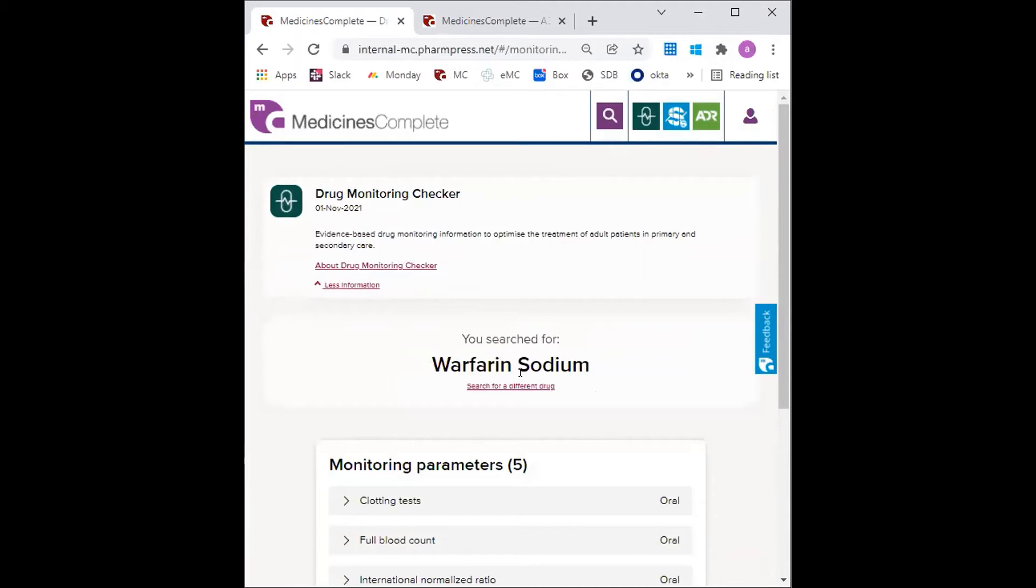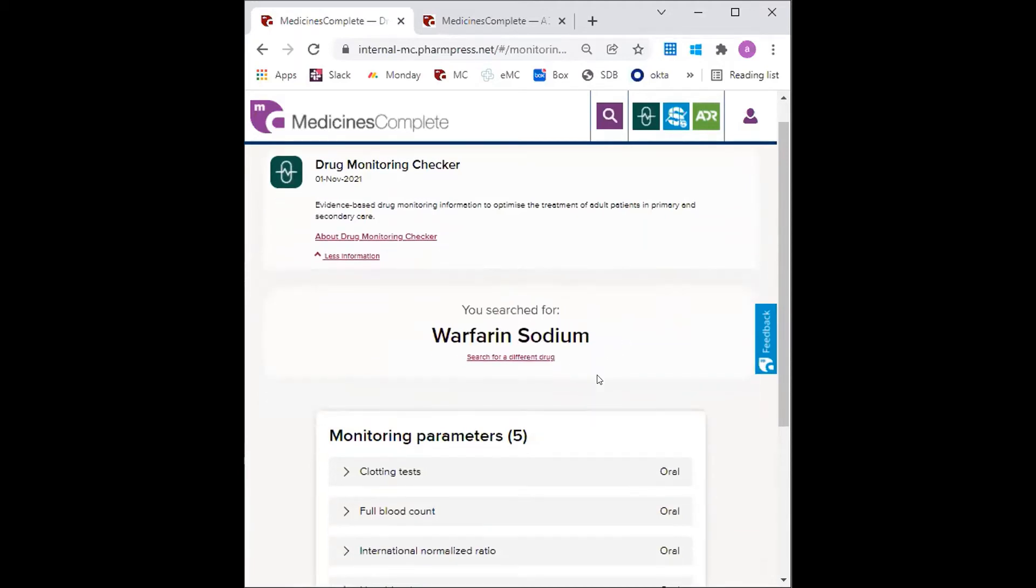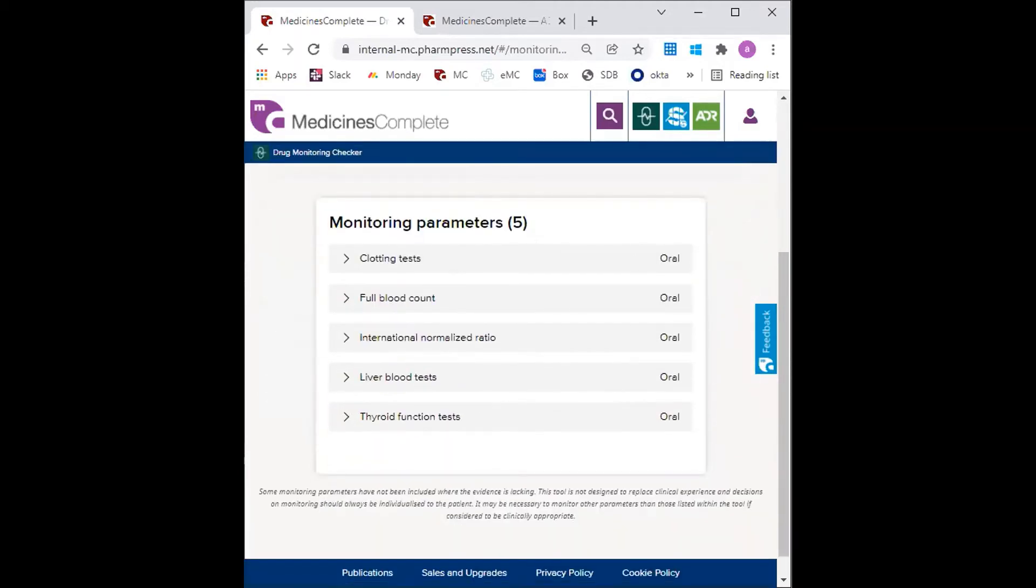So there are five monitoring parameters. Again, clicking into each will show which monitoring is required before and after starting treatment.